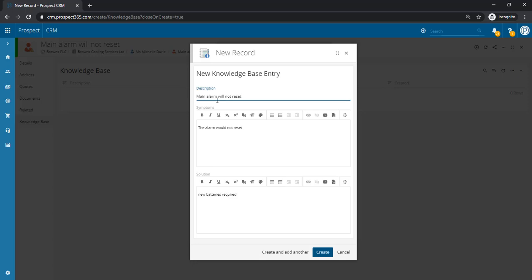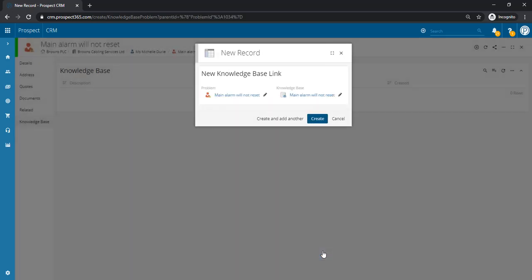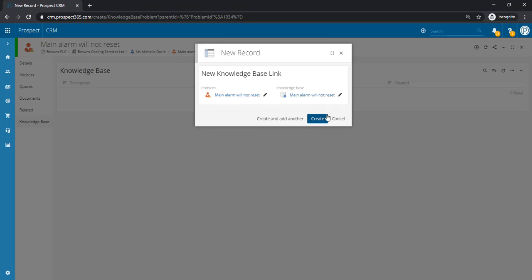Once you're happy with the information you have written here, just click the create button and then the new knowledge base entry will be added to the problem. It will just confirm that you are relating this knowledge base entry to the correct problem. If you are happy with that, click create.